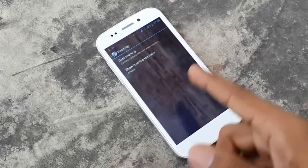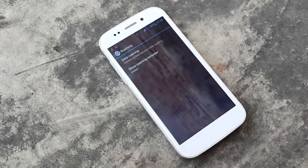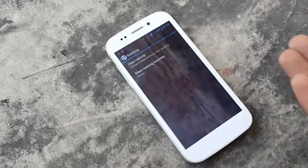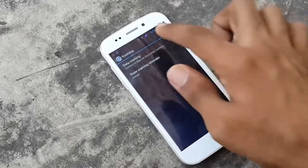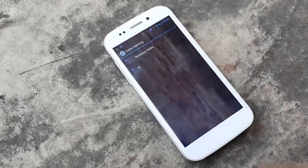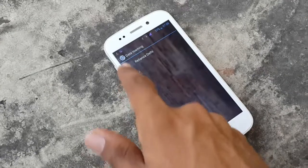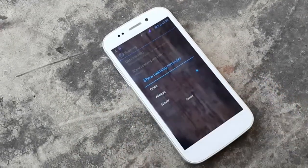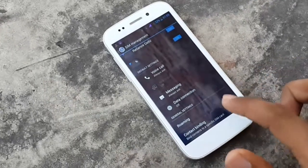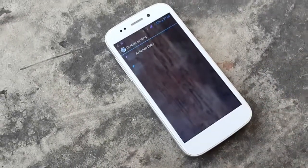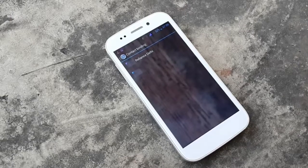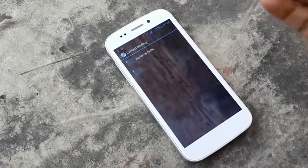Data roaming — you can select data services when roaming and show a roaming reminder. Select 'always' and choose which SIM card you want to use for roaming. That's just a reminder. Contact binding lets you bind contacts to the first SIM or the second SIM.